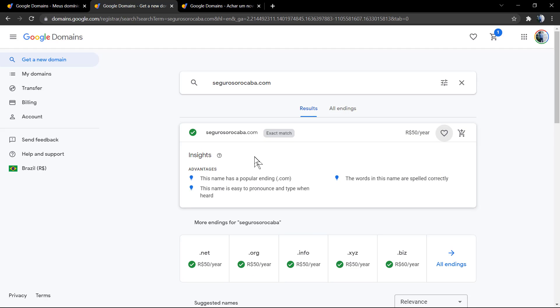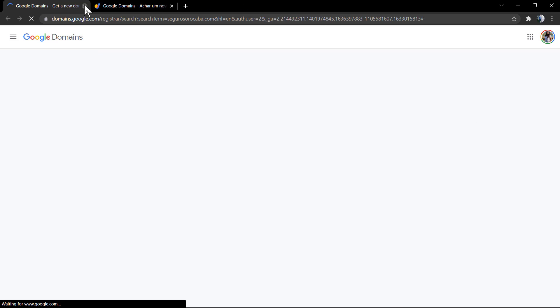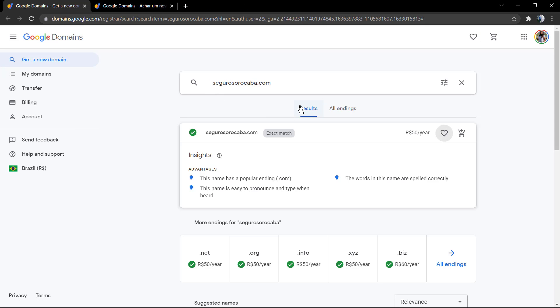And if you go to all endings you can see more, and if you scroll down you can see more about it.